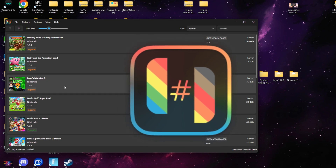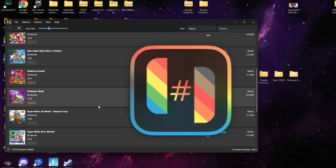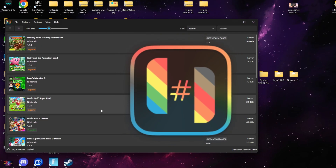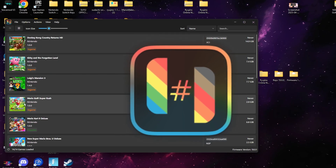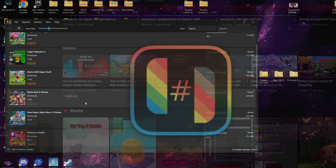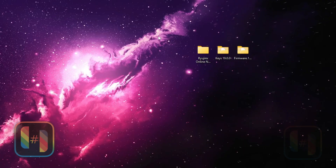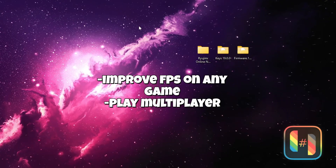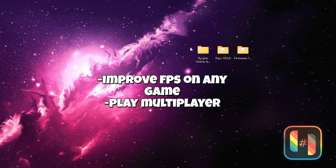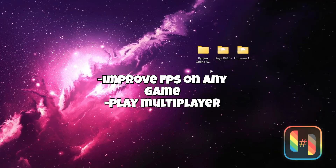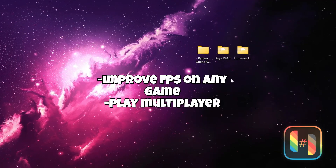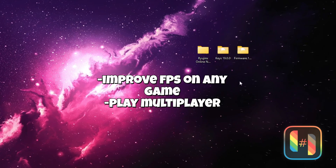Hello everyone and welcome back to the channel. Today I'll be showing you how to set up the Switch emulator Ryujinx. In a previous video I showed you how to set up Ryujinx before, but that was the OG build. This particular version is the LAN build, which allows you to increase frame rates and play multiplayer on various games on your Switch on PC.